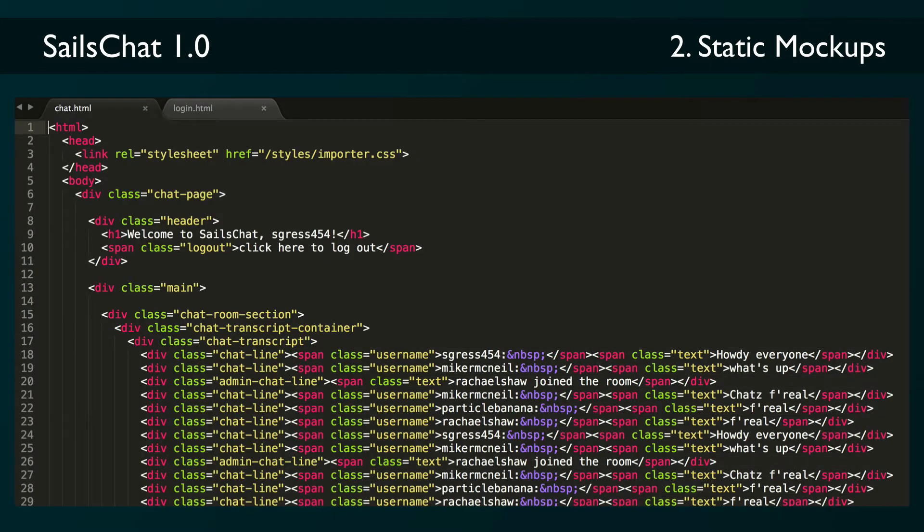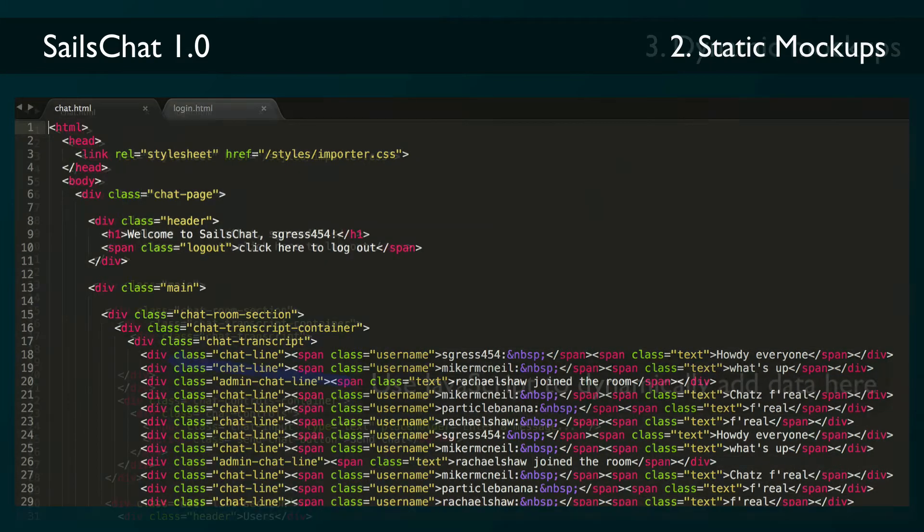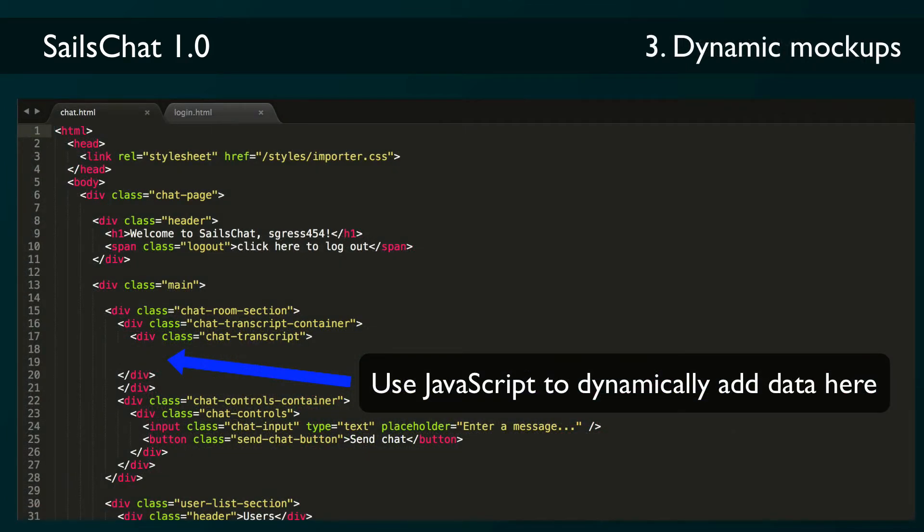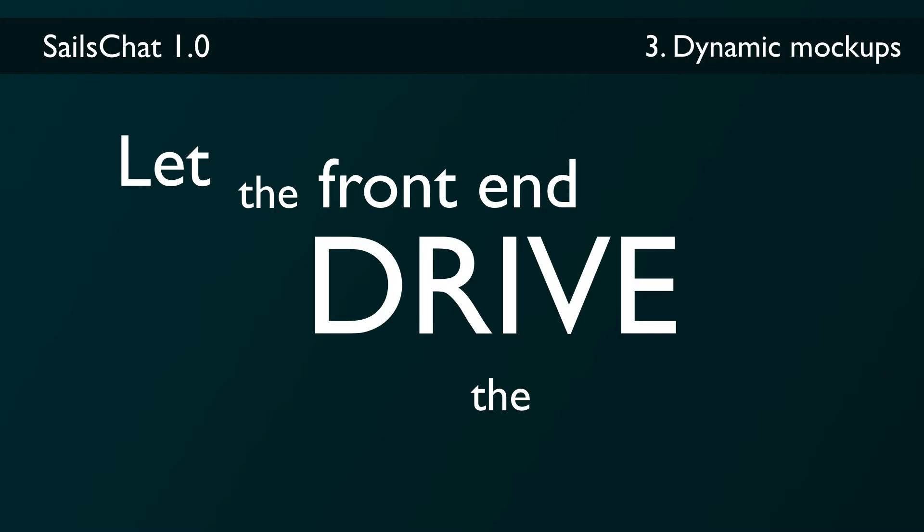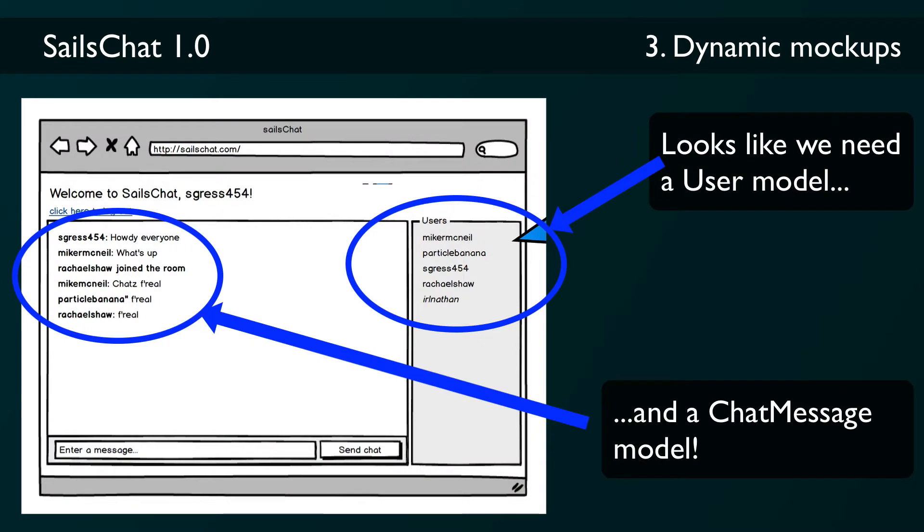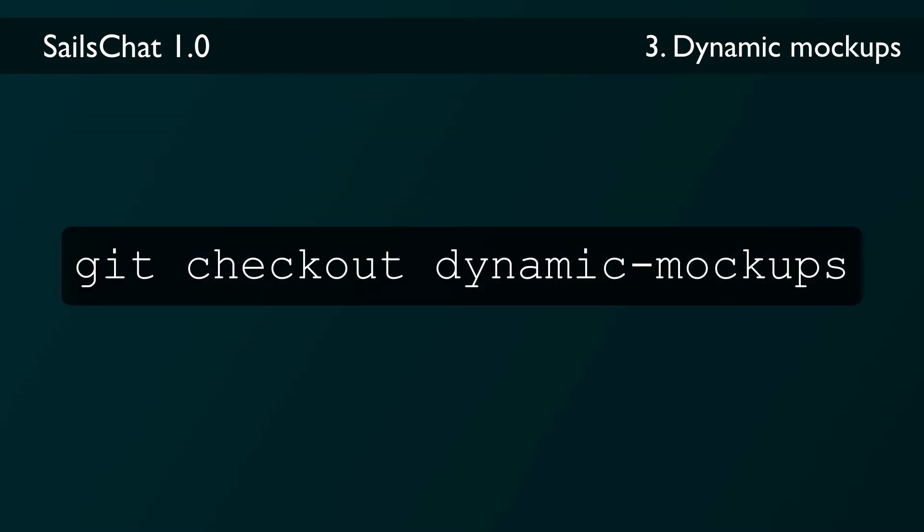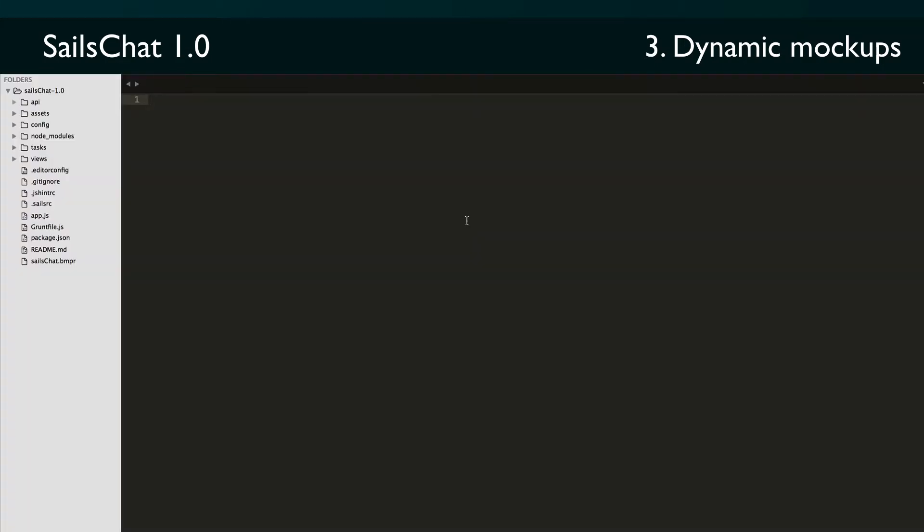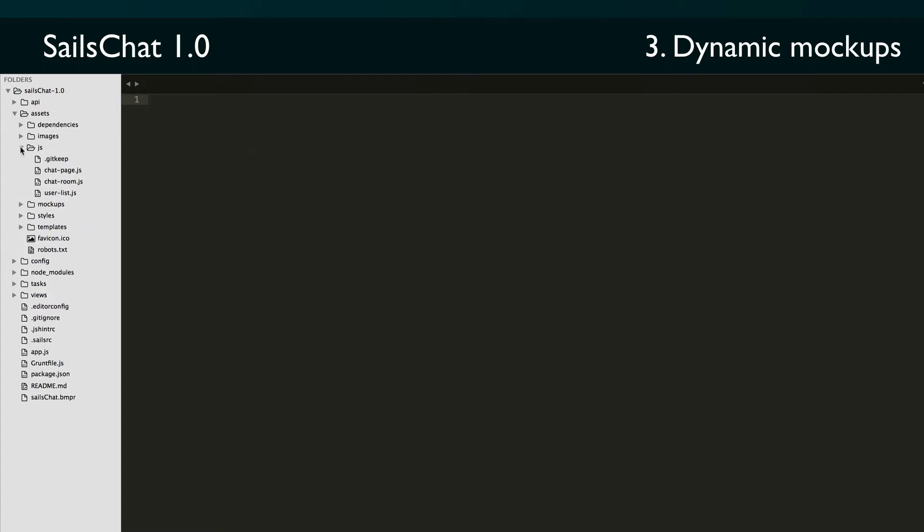The next step is to take these HTML mockups and make them dynamic using stubbed data. The reason I suggest taking this extra step is that we really want the front end to be driving the back end and not the other way around. The idea is to build up your interface and let that tell you what models and actions you need on the back end. If you're following along in the repo and check out the dynamic mockups tag, you can see what the code looks like at this point. Looking in the assets/js folder, you'll see we've added ChatPage.js, ChatRoom.js, and UserList.js.